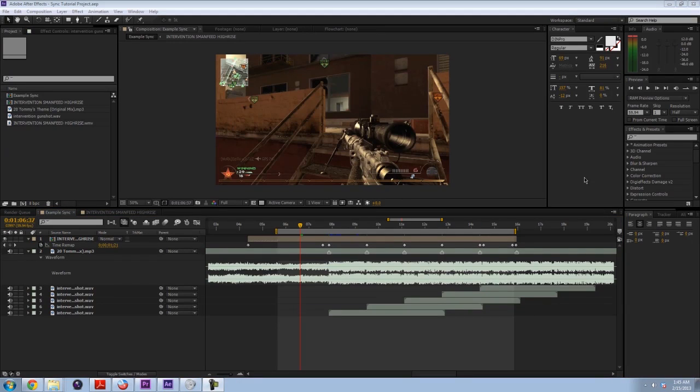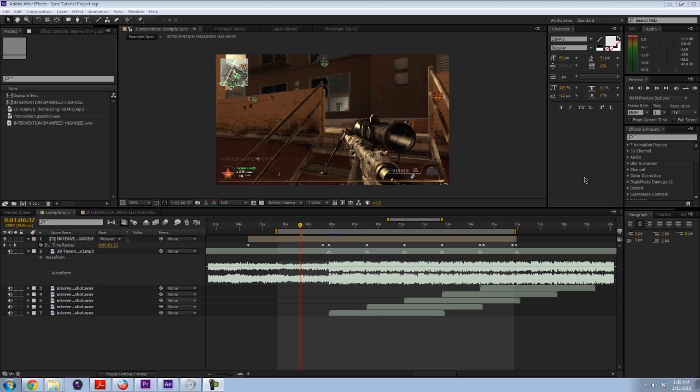What's going on guys, my name is OpticTubeR and welcome to my very first After Effects tutorial. It's been requested that I start doing tutorials, so I thought that I would.